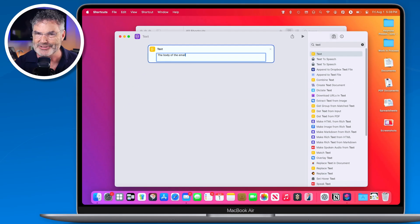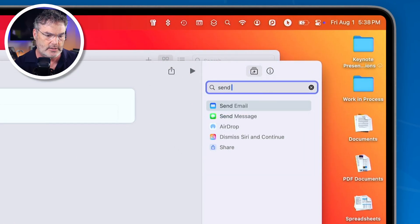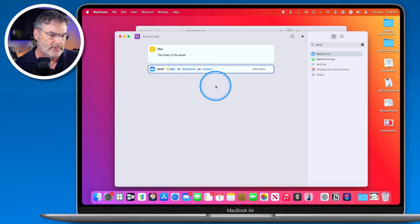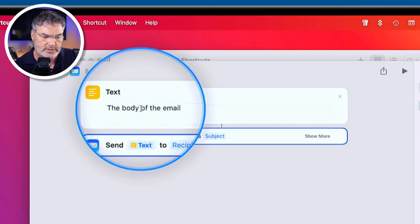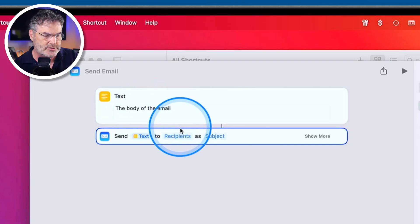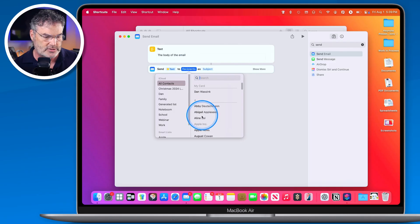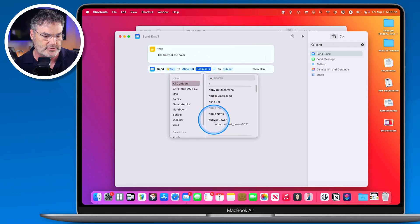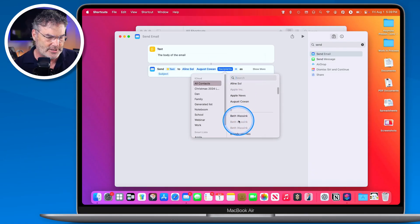Now we add our second and last step: Send Email. I go to the search and type 'send' and you'll see Send Email. I drag it over, and now you can see it will send the text to whoever I address it to. The next option is Recipients — they need to be in your contacts. I click on it and tap the plus to add the people I want to send this to. I'll add a few different addresses here.